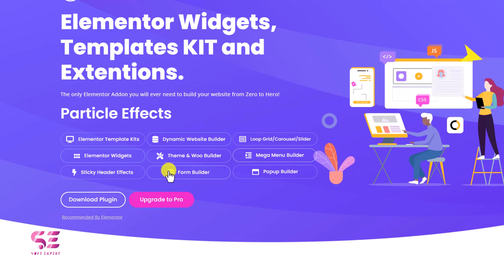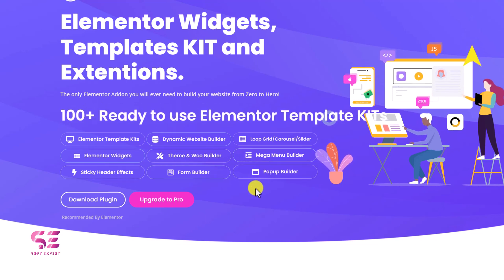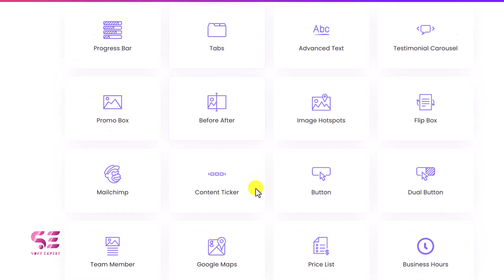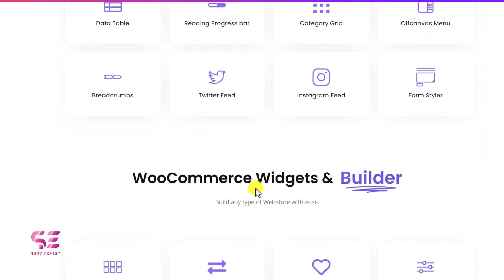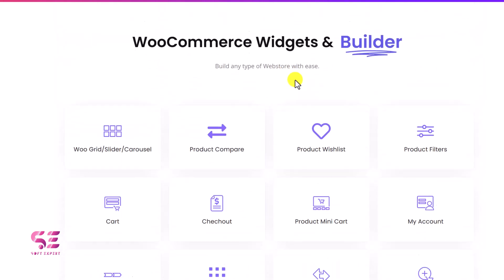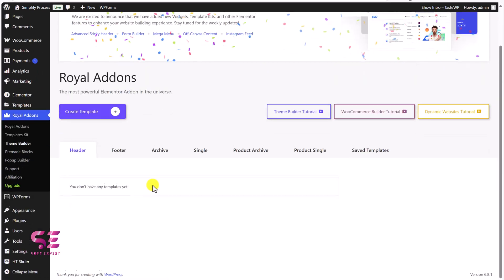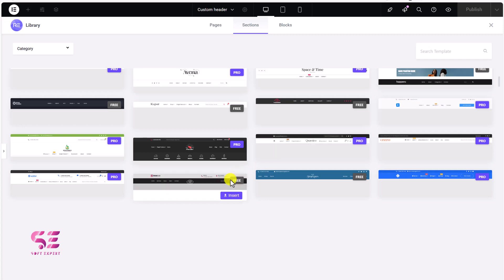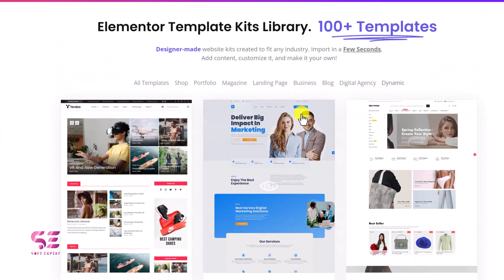Royal Elementor Add-ons is a freemium plugin designed to extend the functionality of the free version of Elementor. It includes 90-plus powerful widgets such as post grid and carousel, product grid and carousel, form builder, mega menu builder, pop-up builder, and many more. It even comes with a theme builder allowing you to create custom headers, footers, archive pages, single post templates, and other key parts of your website.